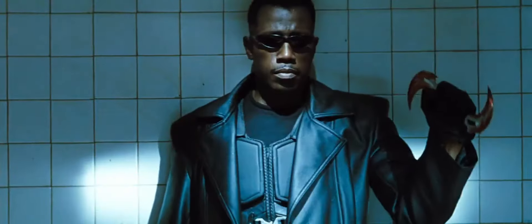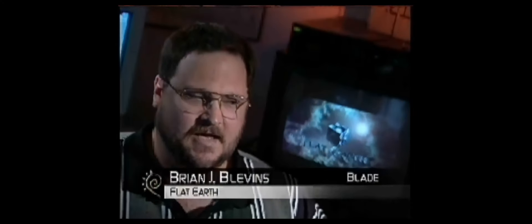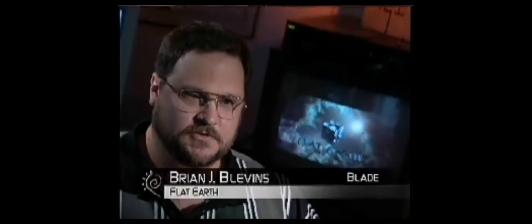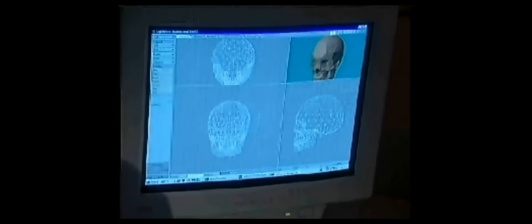LightWave's modeler is, I think, the most advanced polygon modeler you're going to find. Its tools are really set up to handle a lot of points and a lot of data. We used the Boolean function like crazy because all those skeletons had to be broken up into little tiny pieces. It didn't take very long and it looked great.